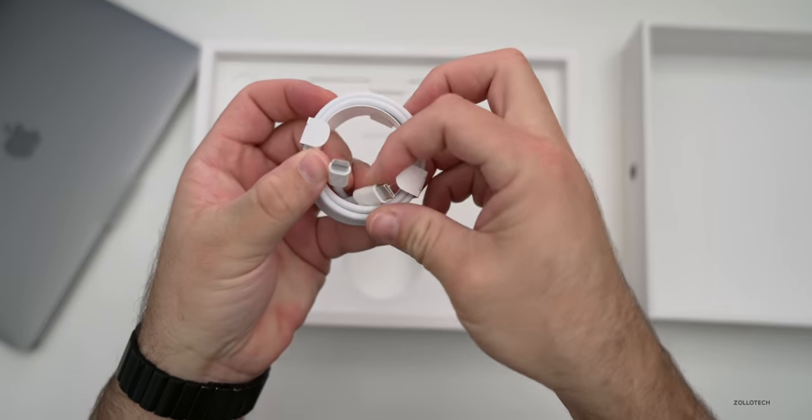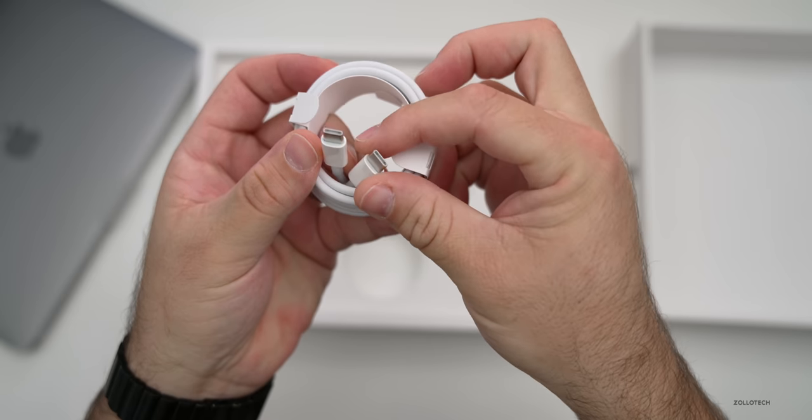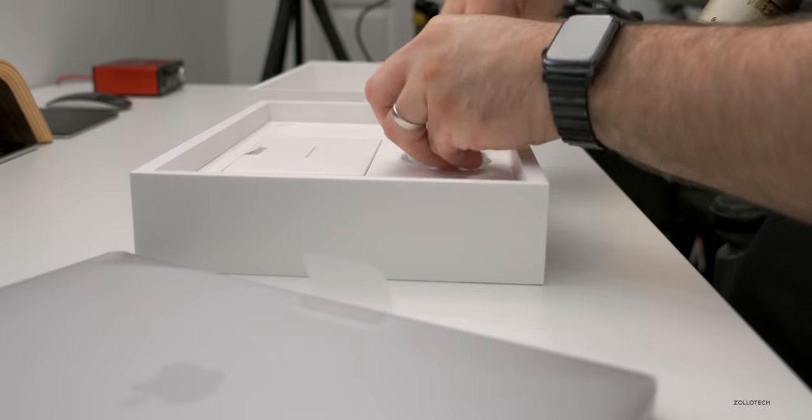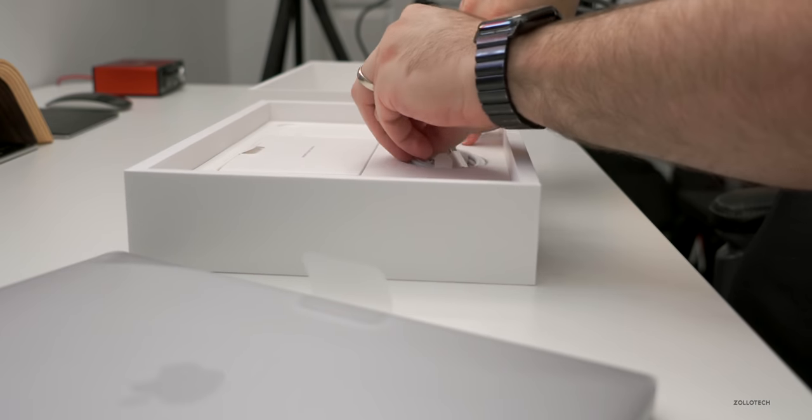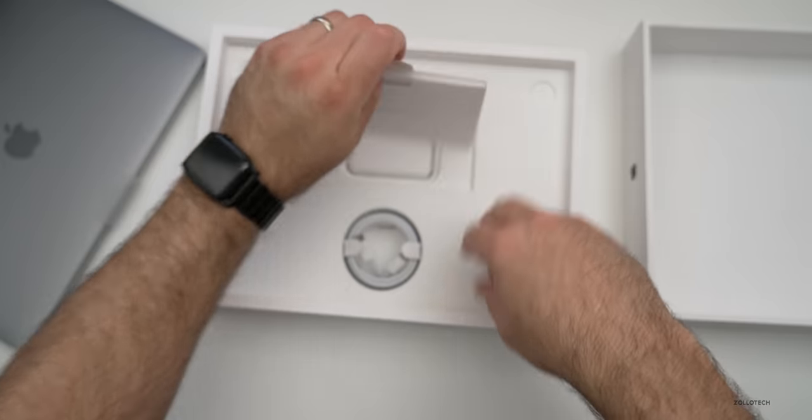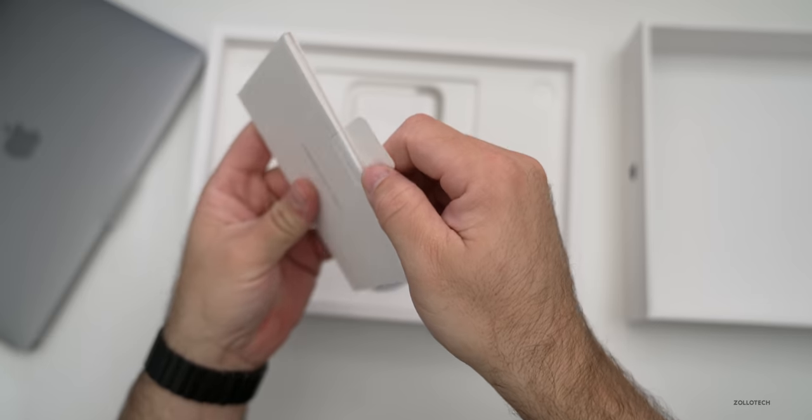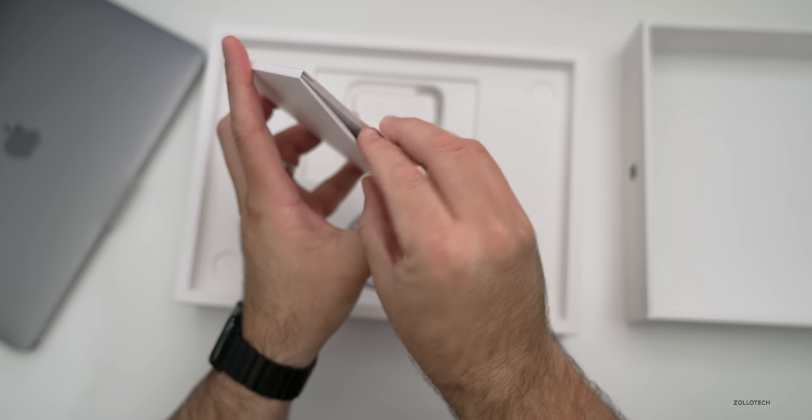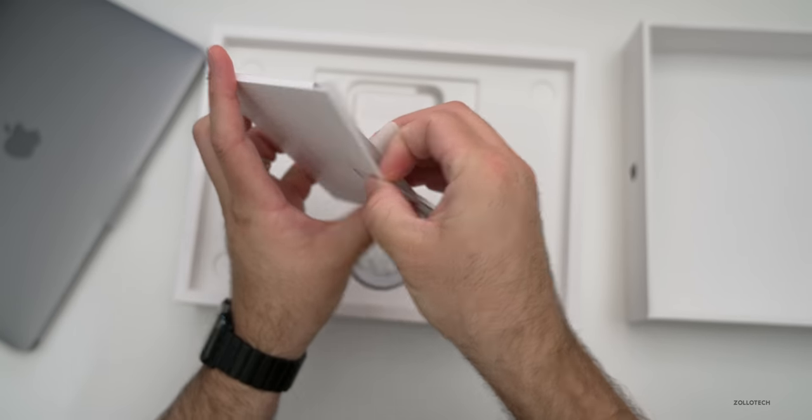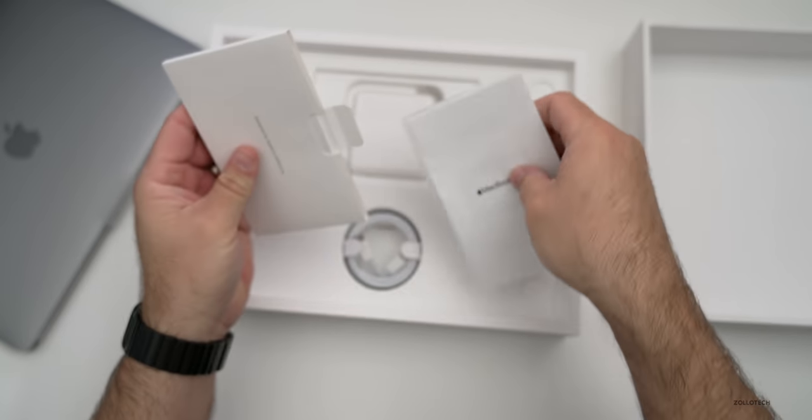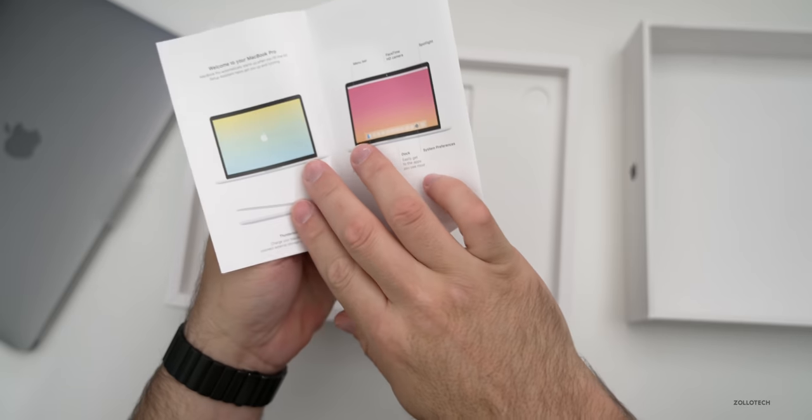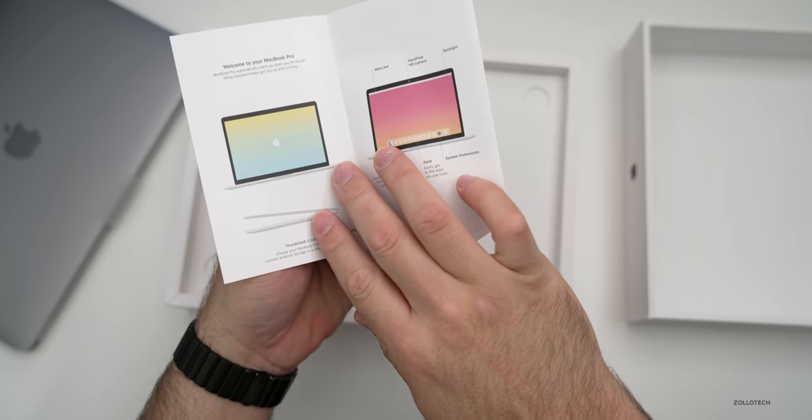We've got our USB-C to USB-C charge cable that comes with it and then we've got our information or literature that comes with it. So let's take a look at this. We've got a little pamphlet that says welcome to your MacBook Pro.